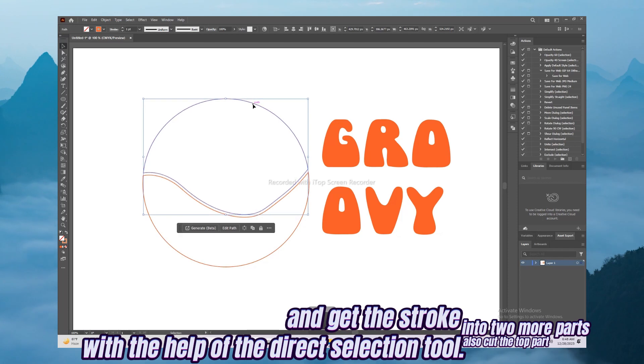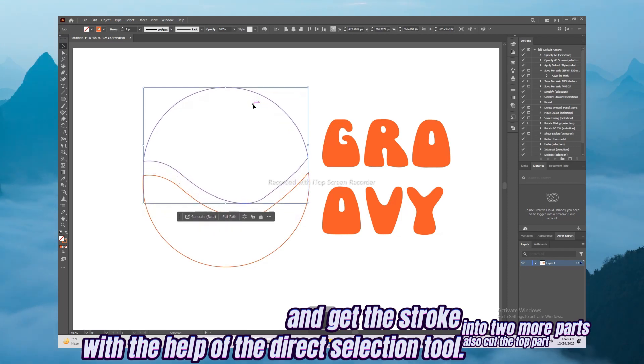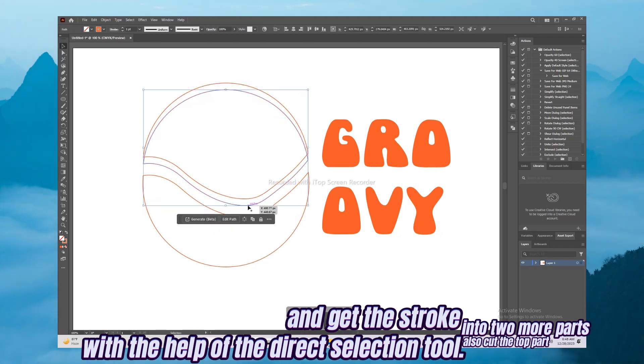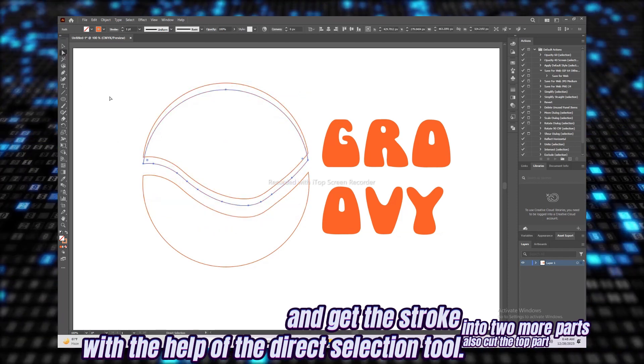Also cut the top part into two more parts and get the stroke with the help of the Direct Selection tool.